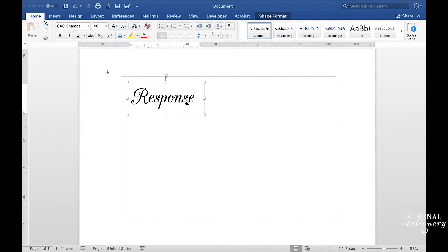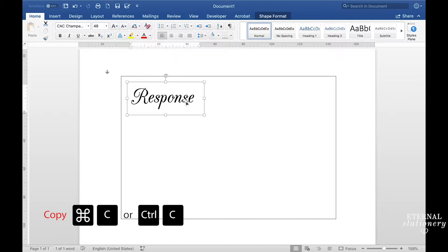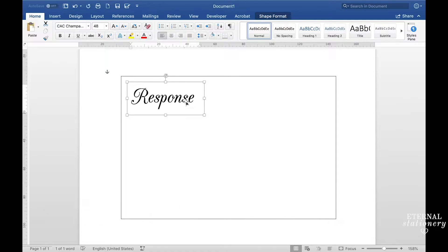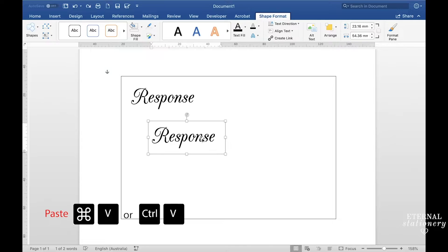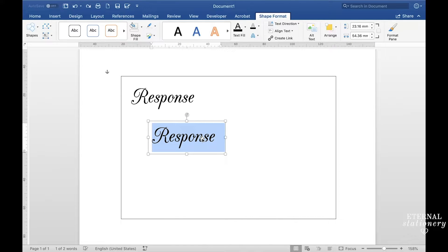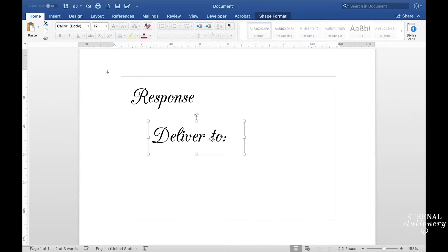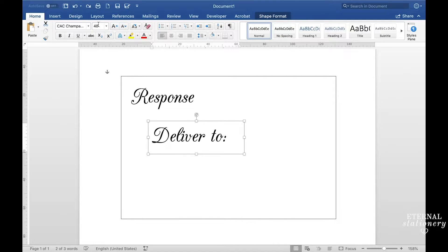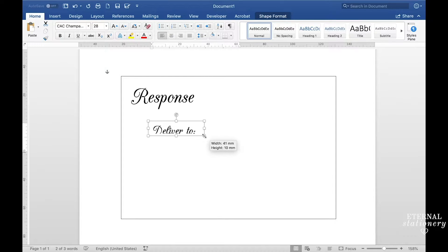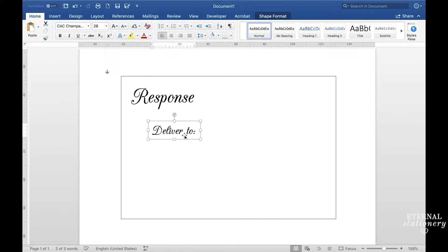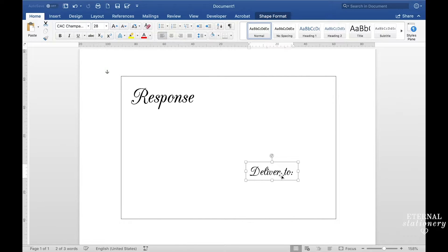And so now I'm just going to make a copy of that so I have a duplicate text box. To do that you just click command C or control C on a keyboard and then command V and control V. So for this text box I'm going to type in deliver to and change the size to 28, resize the text box and I just put it into this position.